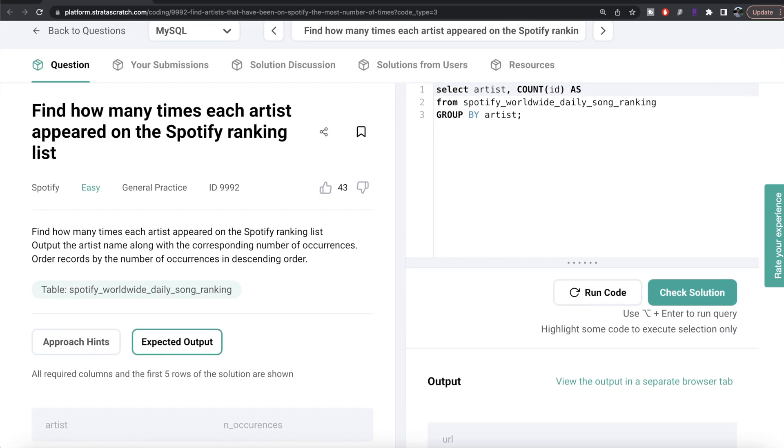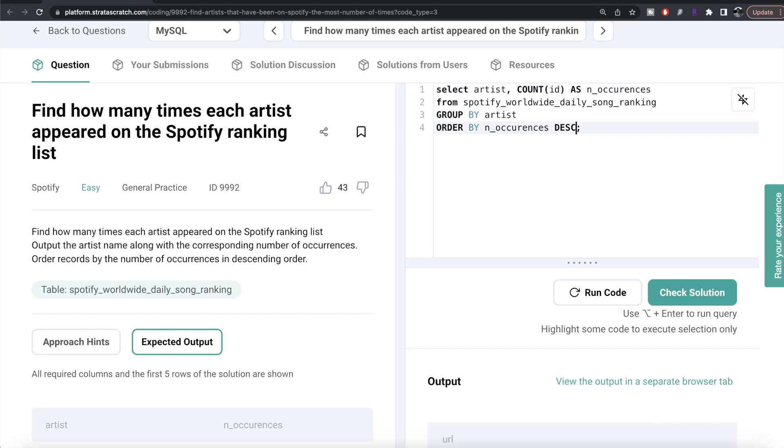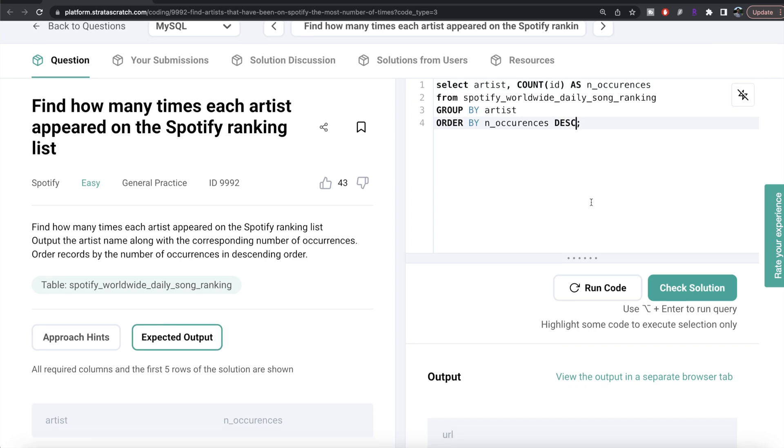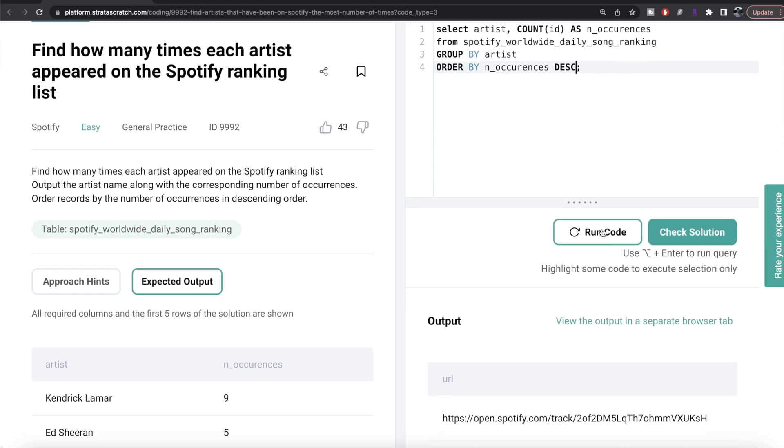So we need to write as n_occurrences, and then we also need to order this, so order by n_occurrences in descending manner. So I think this looks good. Let me go ahead and run this to see what happens.